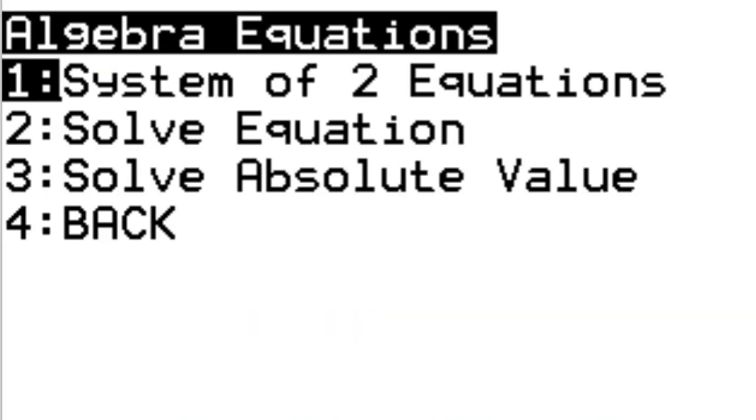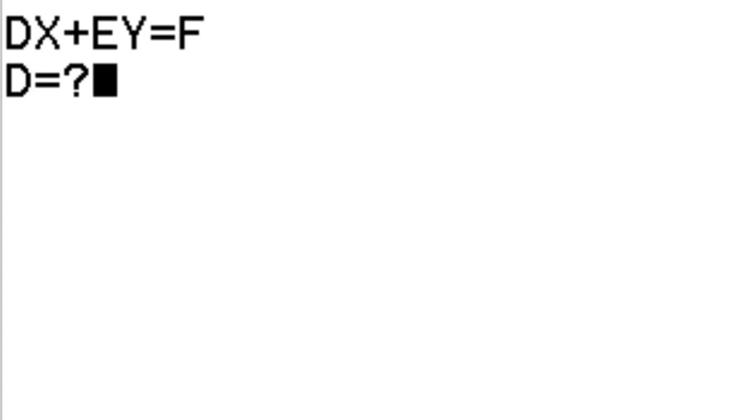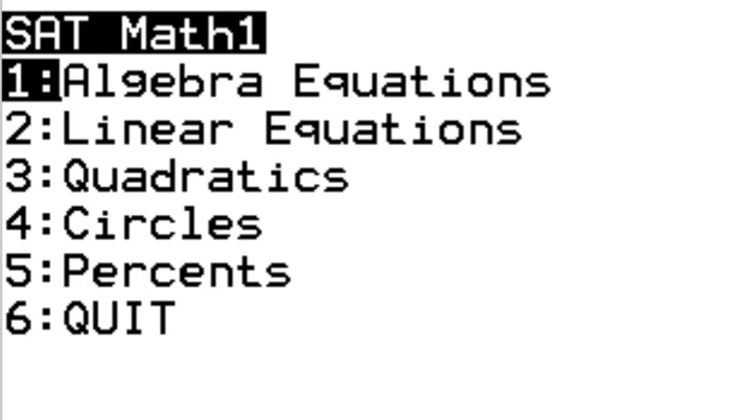I'll do more extensive videos on this later, but that's just to give you a taste of what you can do with the SAT math calculator program for your TI-84. Stay tuned for more. I'll put up more videos on this, and you can check out mcstutoring.com as well.